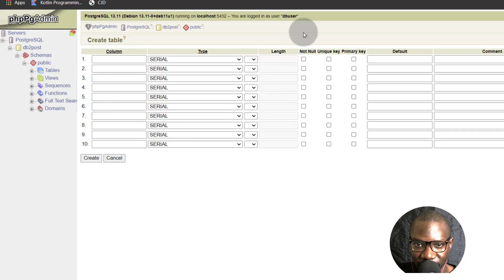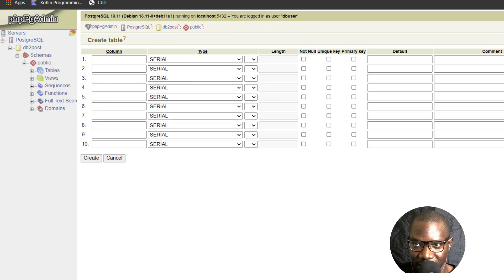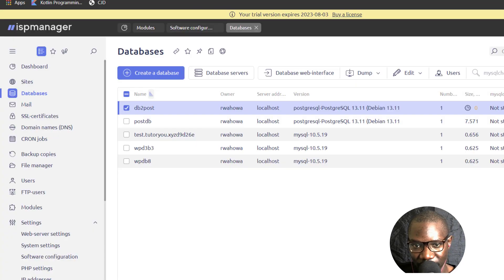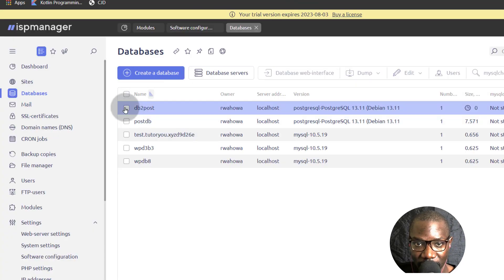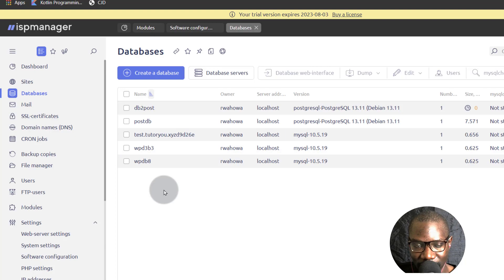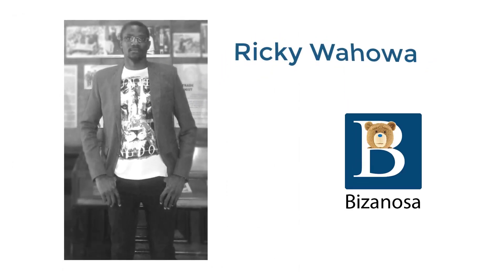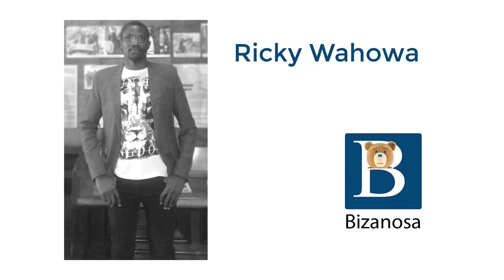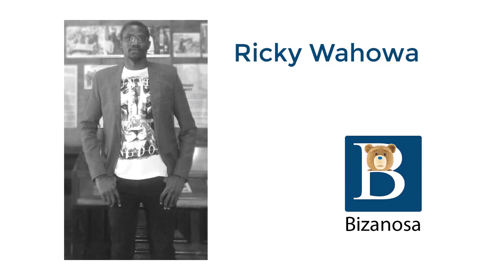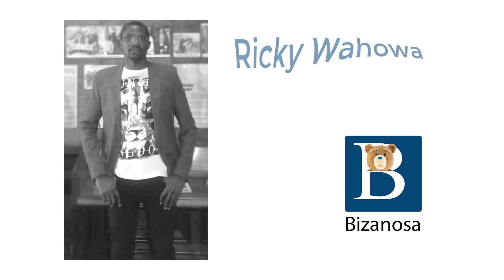So you've seen how you can enable Postgres on your ISP Manager, how you can access the database using phppgadmin. And that's it for this one. If you do have any questions about this, just let me know.